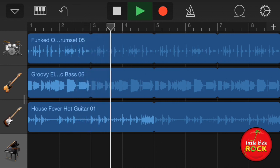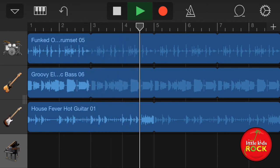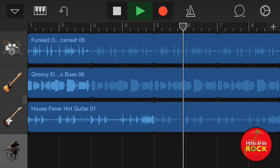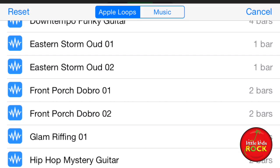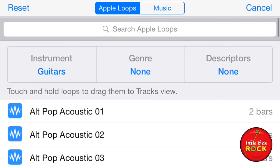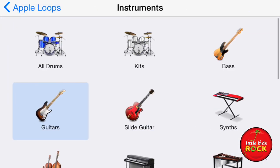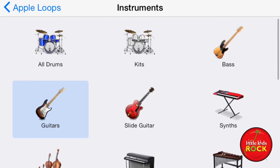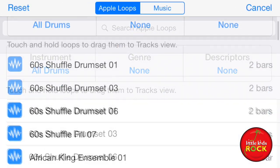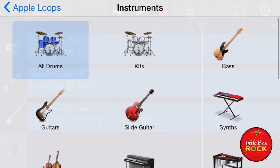Right here is a quick little loop composition I put together using the awesome library of loops that Apple has. You can choose different instruments — I chose a guitar, drum, and also a bass groove.